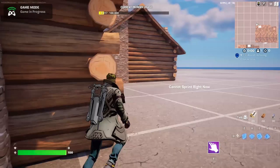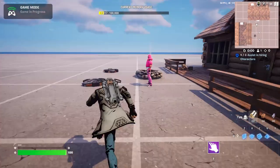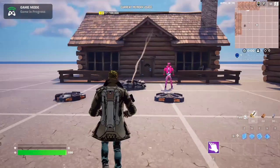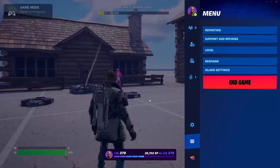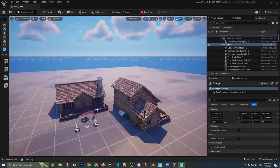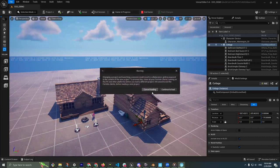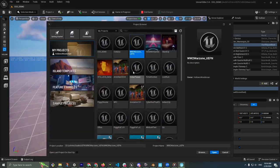I'm going to tab back into UEFN and open up my map — a new project. This is basically a warning that you're already playing Fortnite in the map — are you sure you want to open something different? Yes, and we're going to grab this WW2 Warzone map.